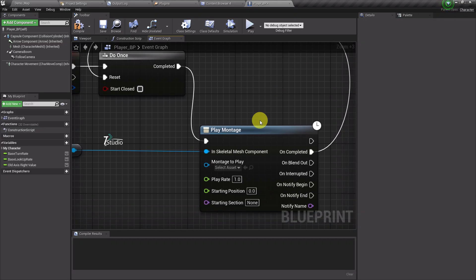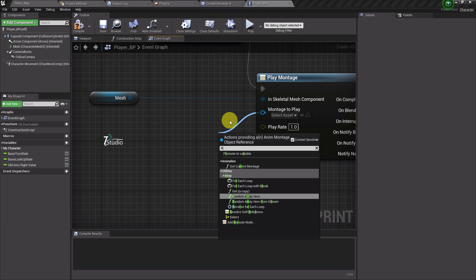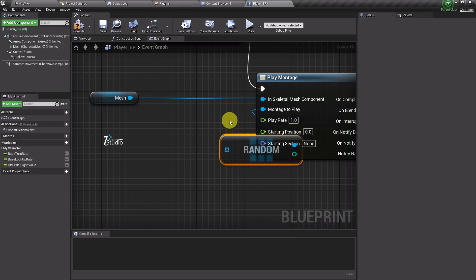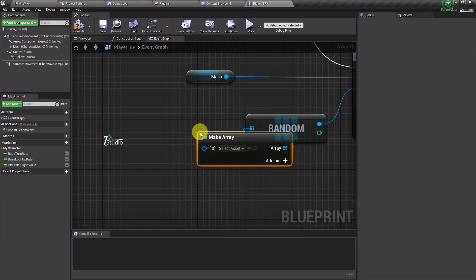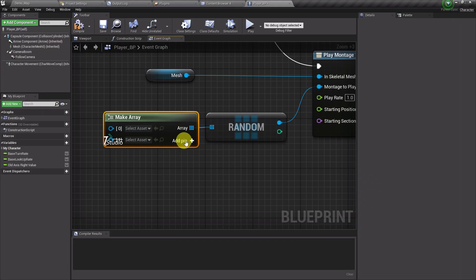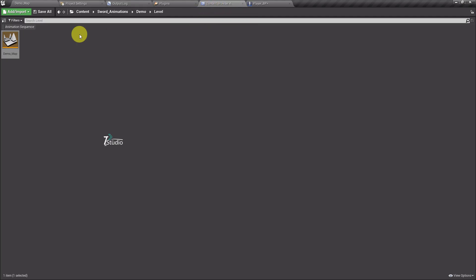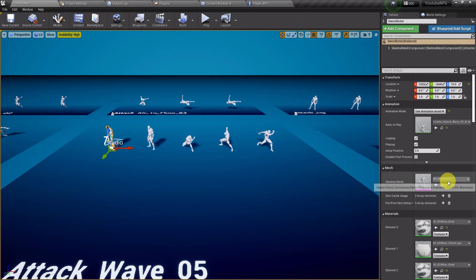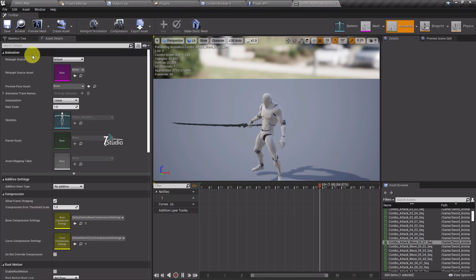In the montage input, we'll create a Random Array Element node. From there, search for Make Array. From this we can assign the animation montages we want to play - make sure they are montage type. Let's choose the animations.